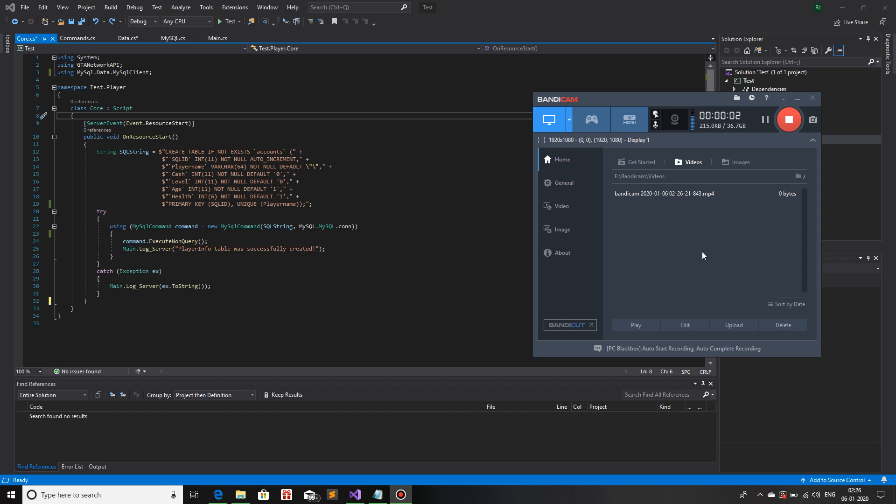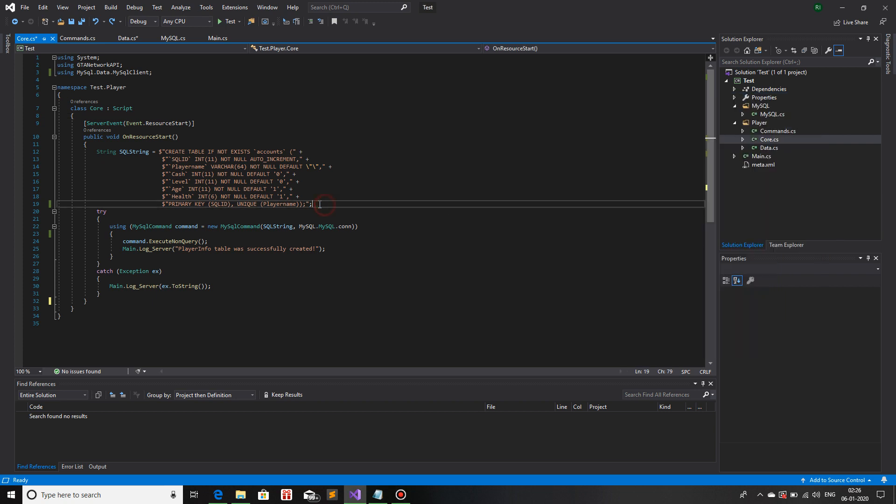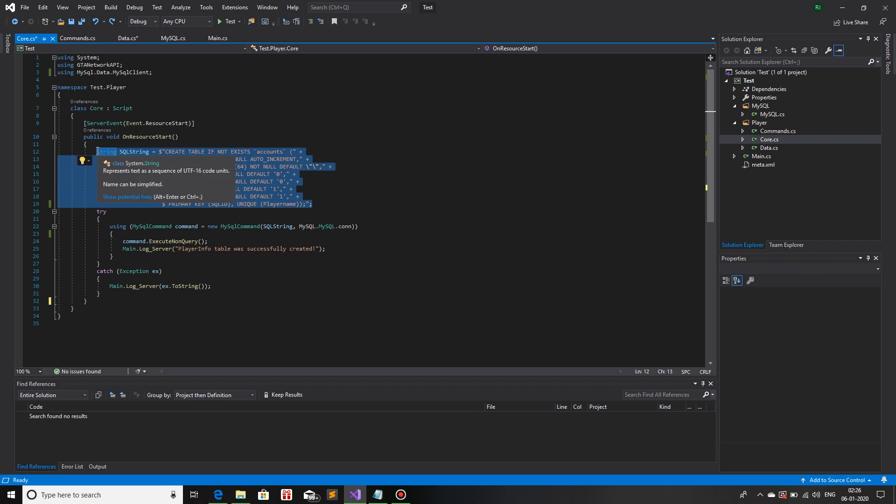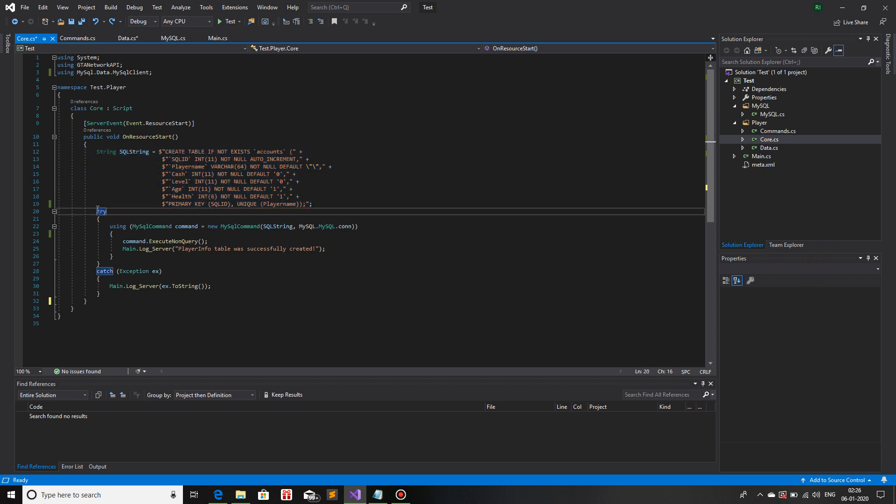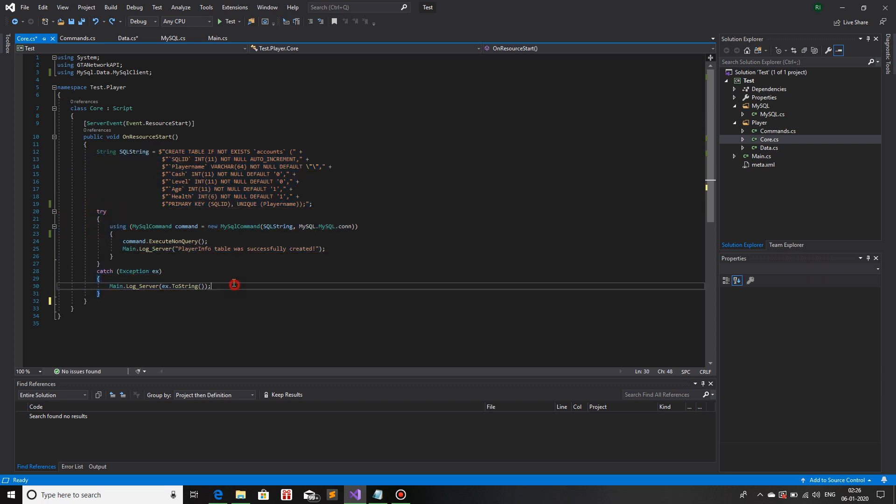Hello and welcome to yet another RageMP experience my fellow ragers. In the previous video we learned about how to use a SQL query and how to execute it with an ExecuteNonQuery synchronous method. Today we will be learning how to do it within an asynchronous method. Let's get straight into it.